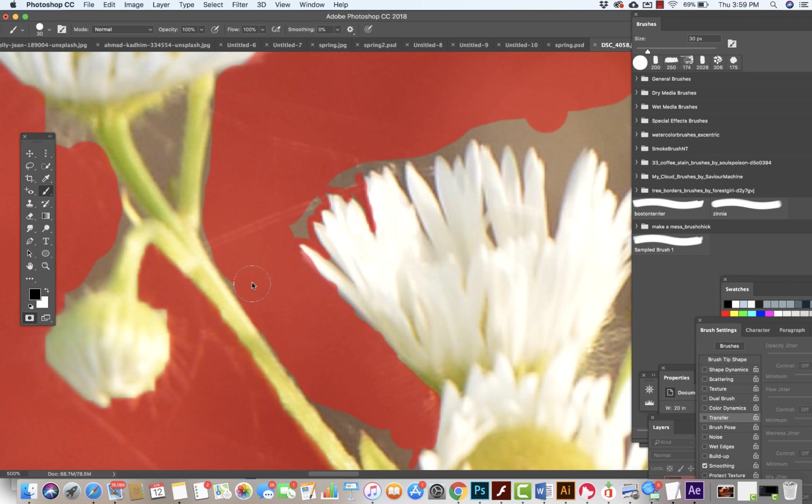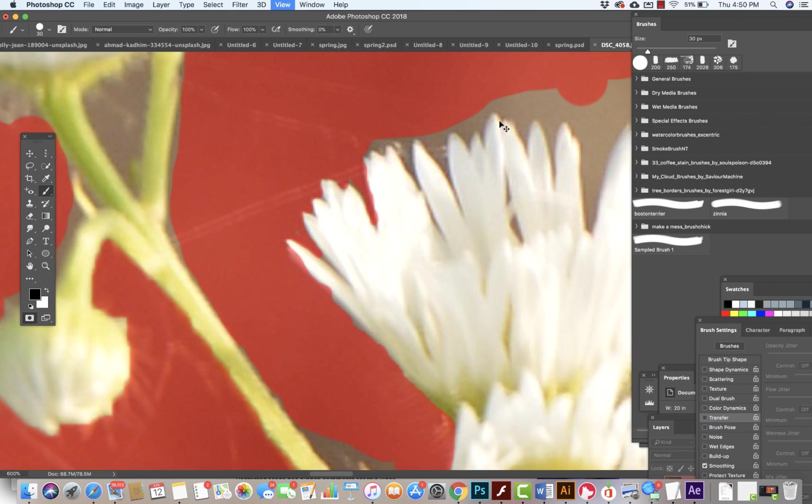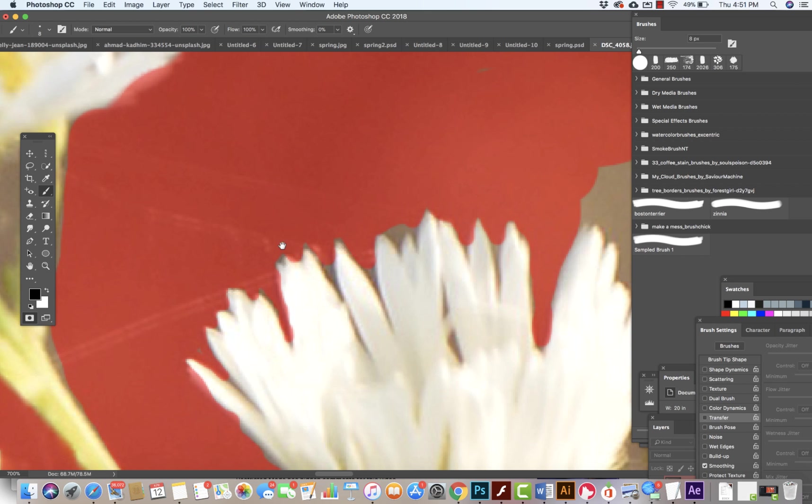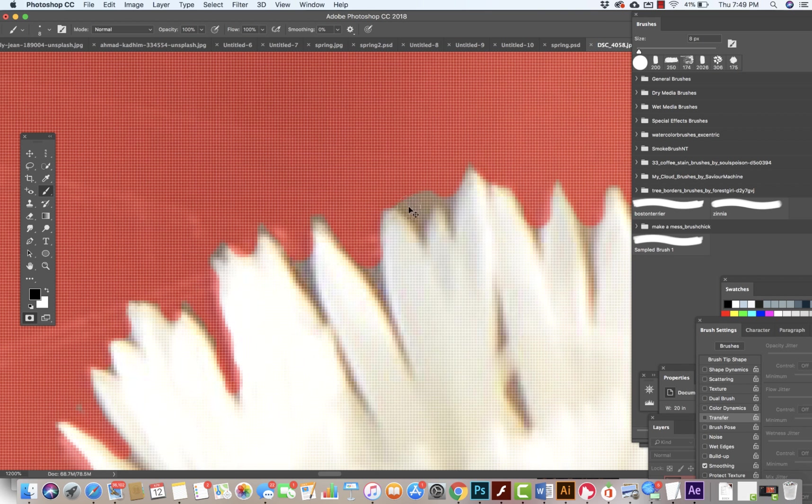Again, making the brush bigger and smaller. Now a really great keyboard shortcut to learn is using the parentheses, the curly brackets, to add and make our brush larger and smaller. If not, we need to go up to where the brush is in order to do so.